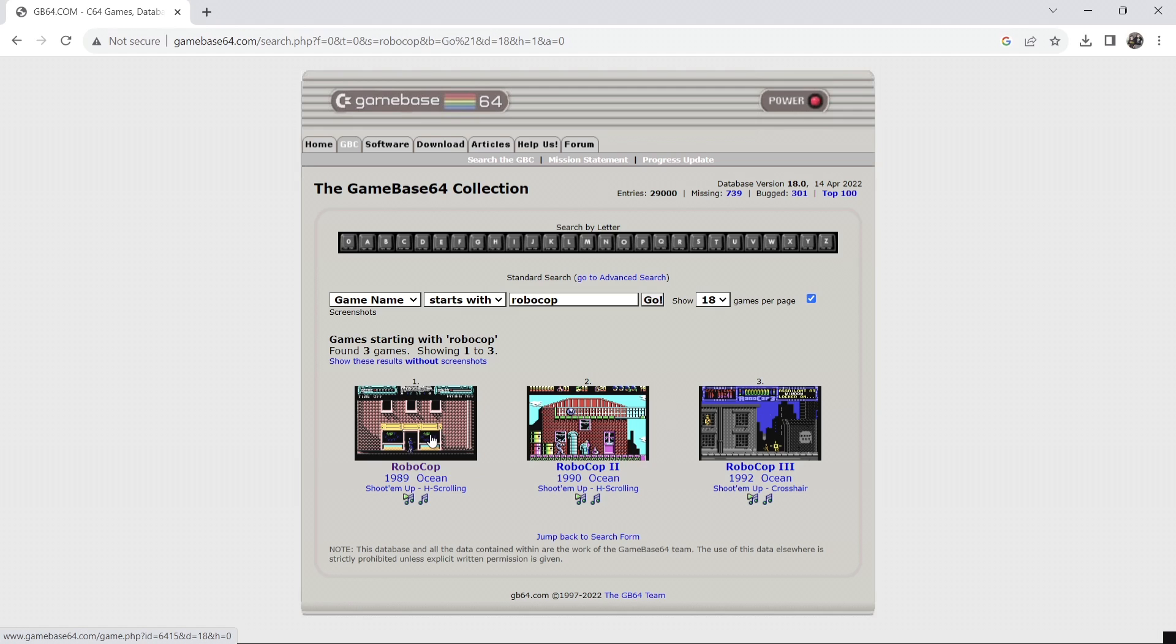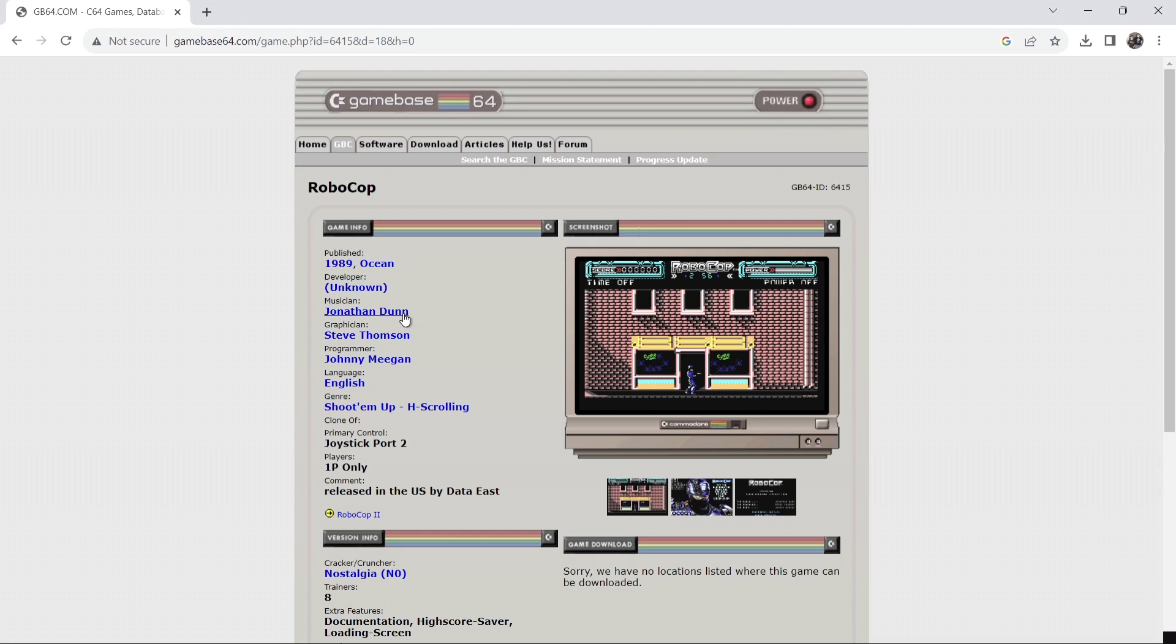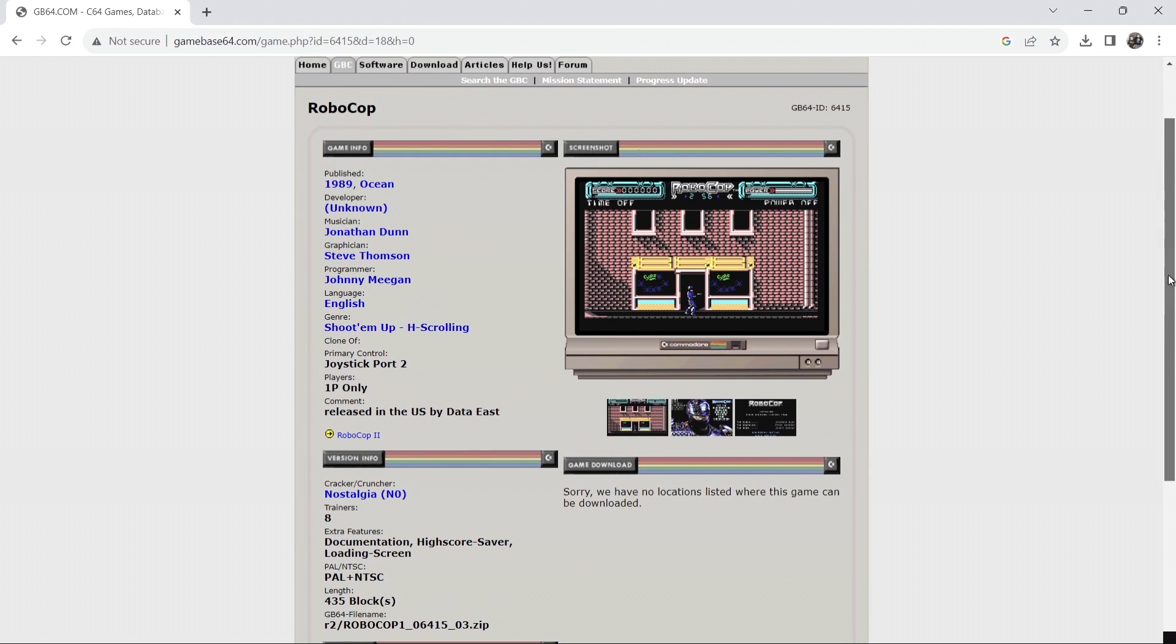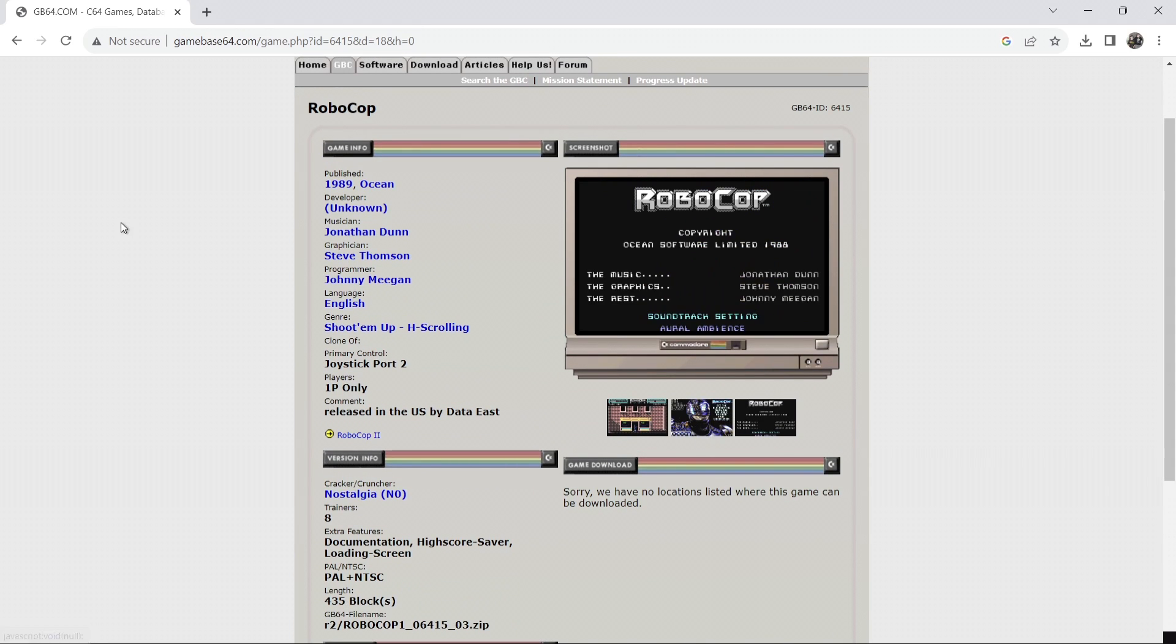So obviously the first one probably being the best despite the bugs it had. But here we go we got all the information here from the musician of the awesome Jonathan Dunn. Graphician which is Steve Thompson and there you go that's all your information plus screenshots of the game.